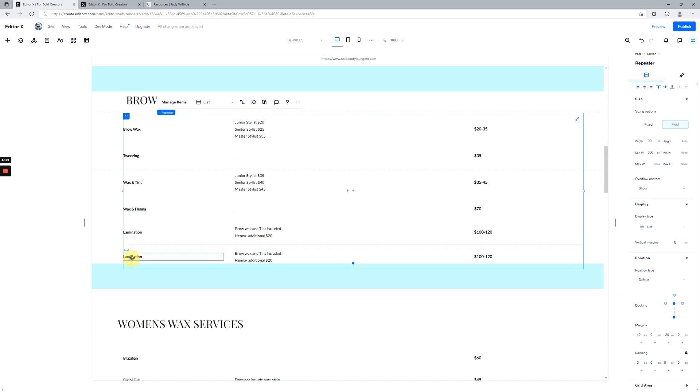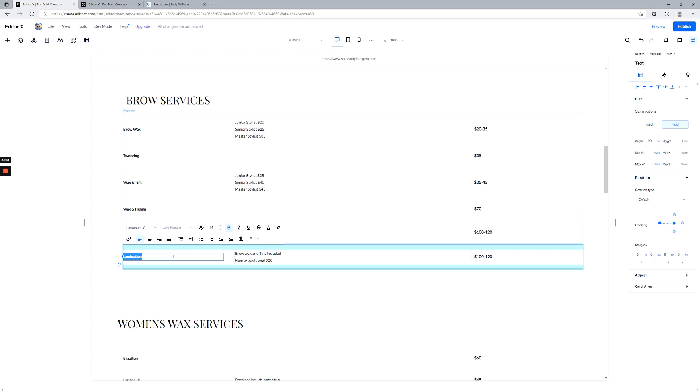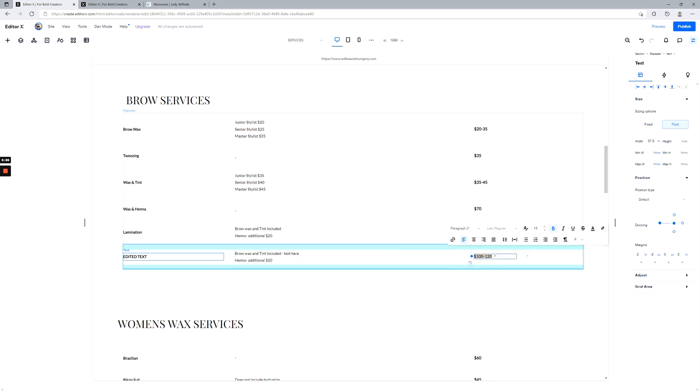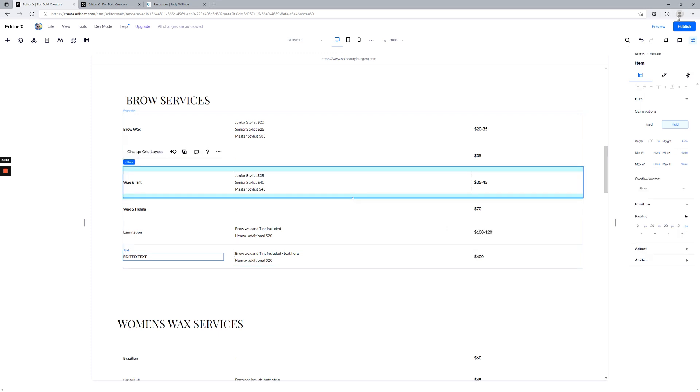But once it's added, once the item is added to the repeater, it's just a matter of editing text, and that's just like any other piece of the Wix website editor or Editor X. Just simply go in there and edit what you need to.